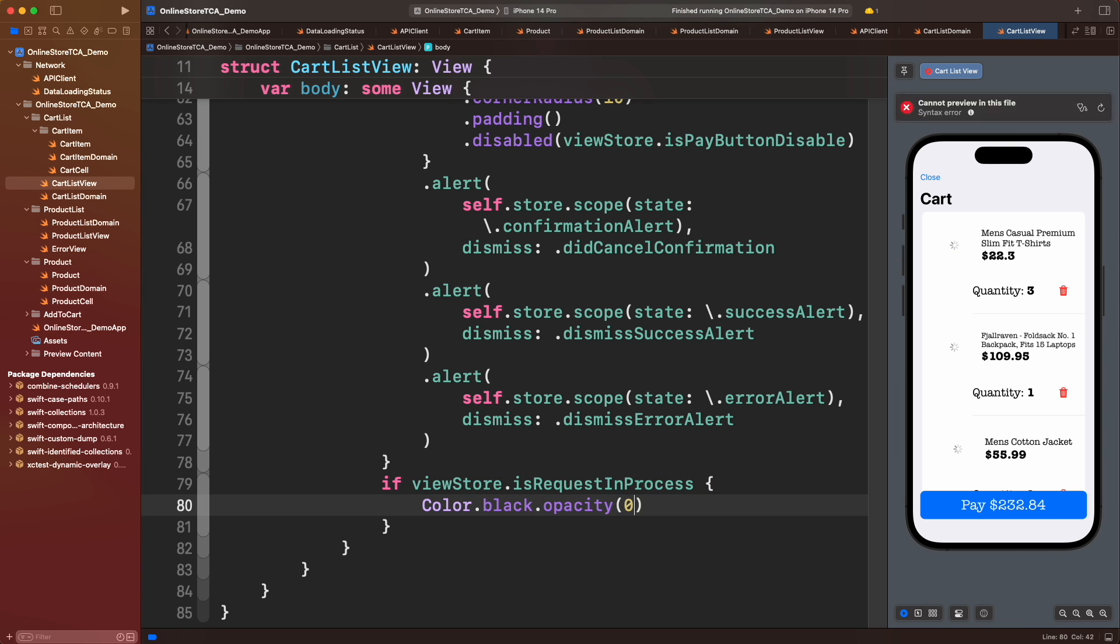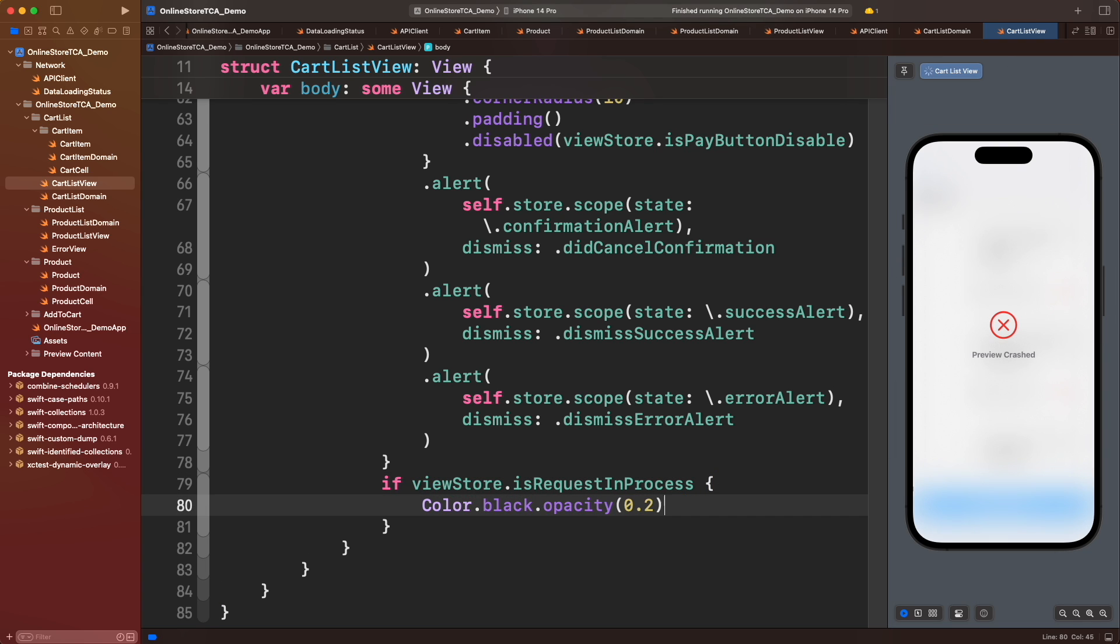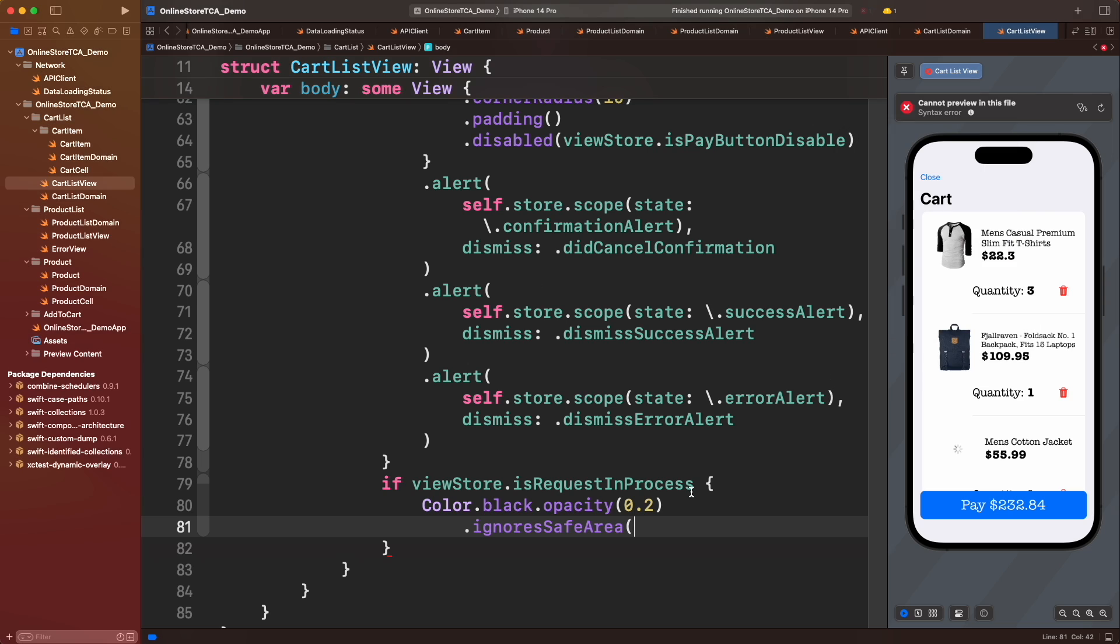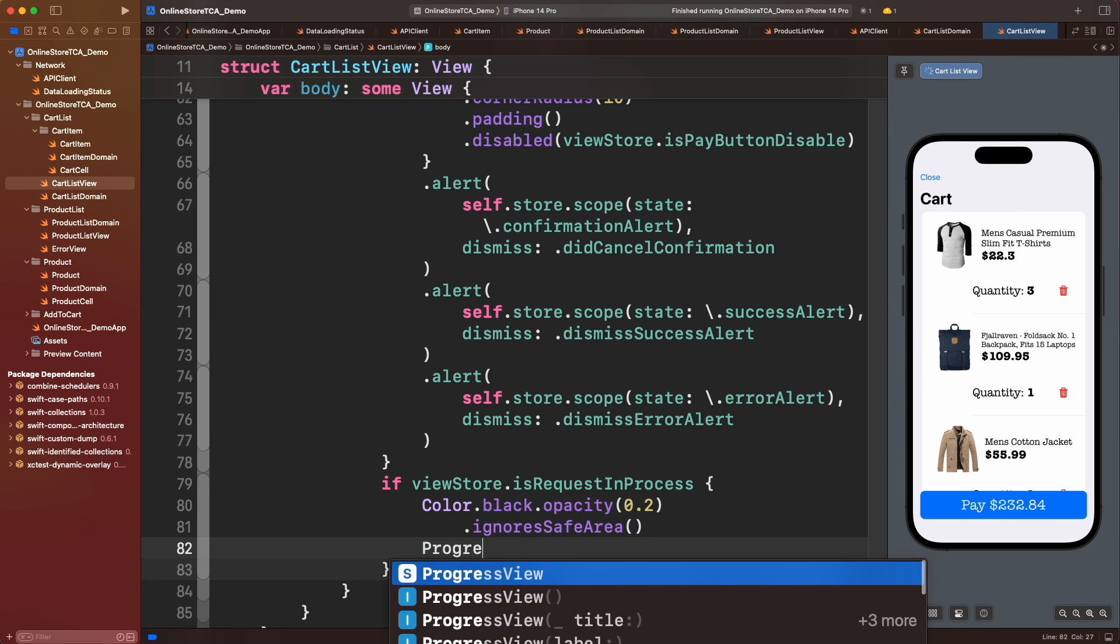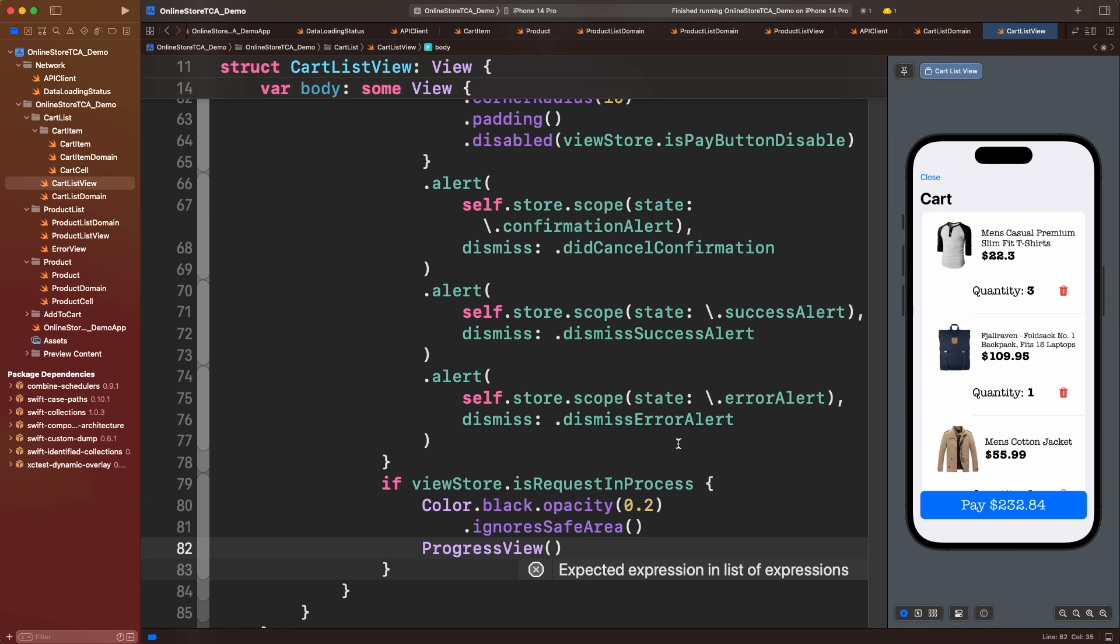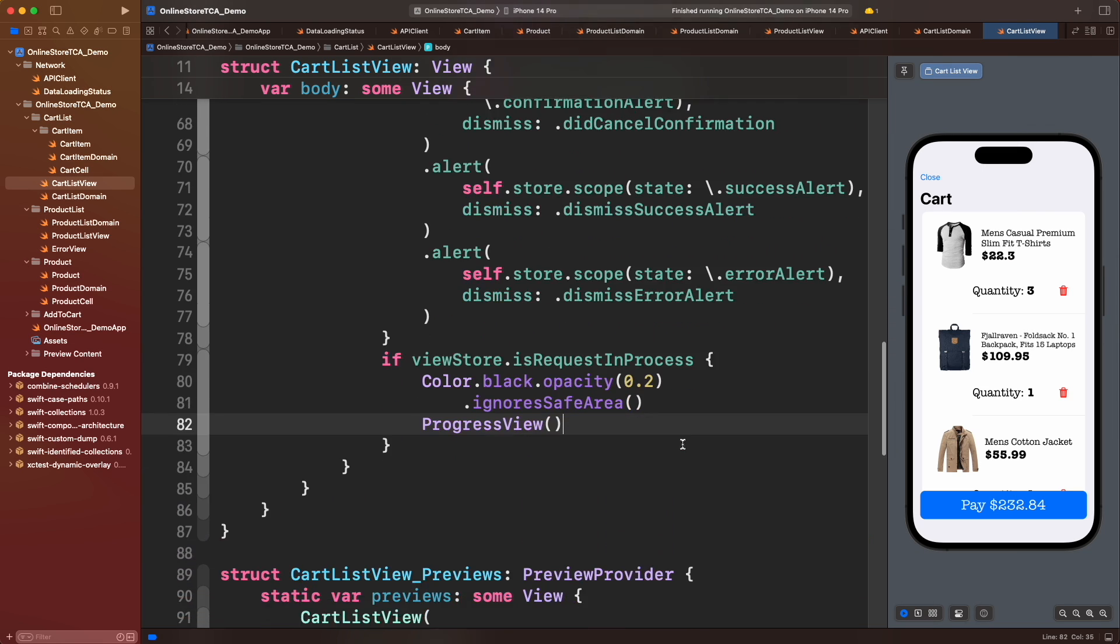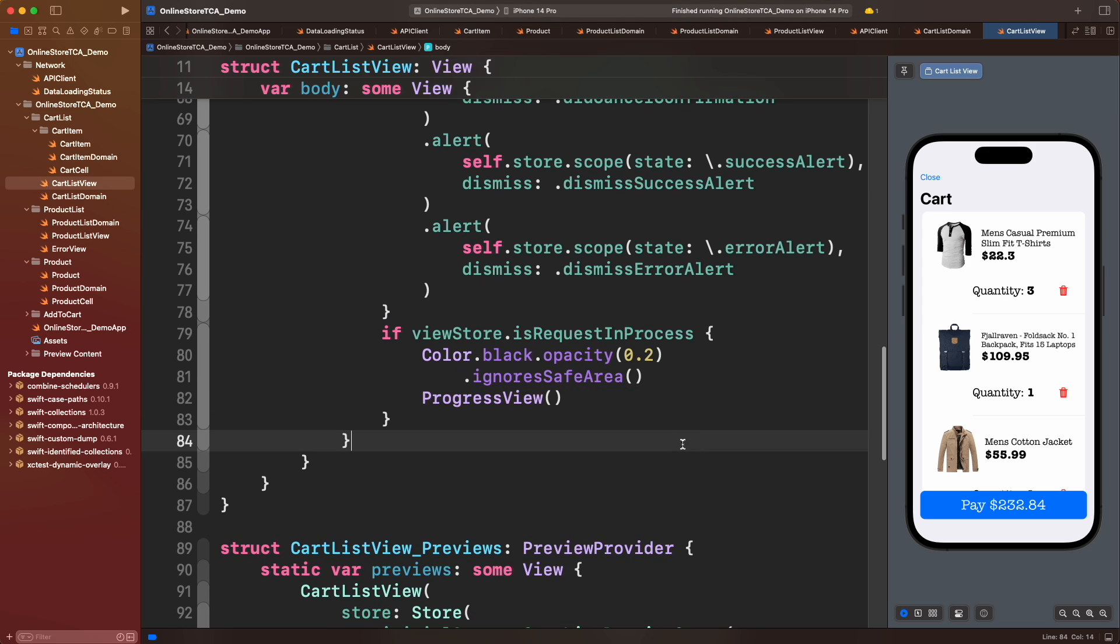We will add additional opacity to notice the ProgressView better. And for the empty state, we will confirm if cartItems is empty. Also we will combine that view with cartItems through a GroupView.